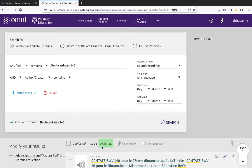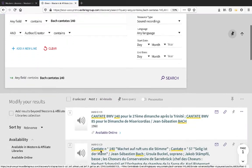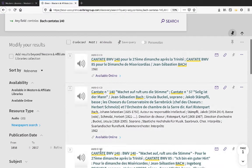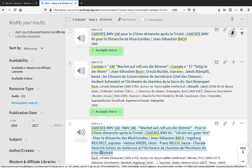It's come back with 60 search results. A lot of these, you'll notice, are available online. That's because the library catalogue includes both physical copies of recordings and some online recordings.